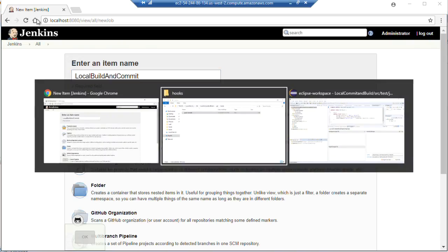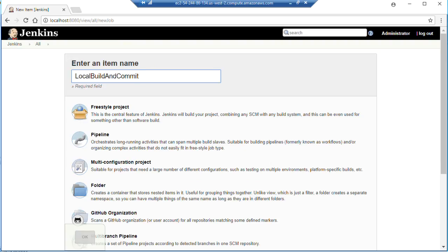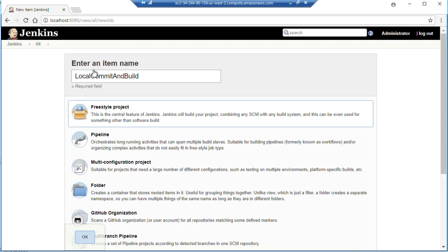Let's make sure, local commit and build. Got it totally backwards. So local commit and build. We're going to make that a freestyle project.